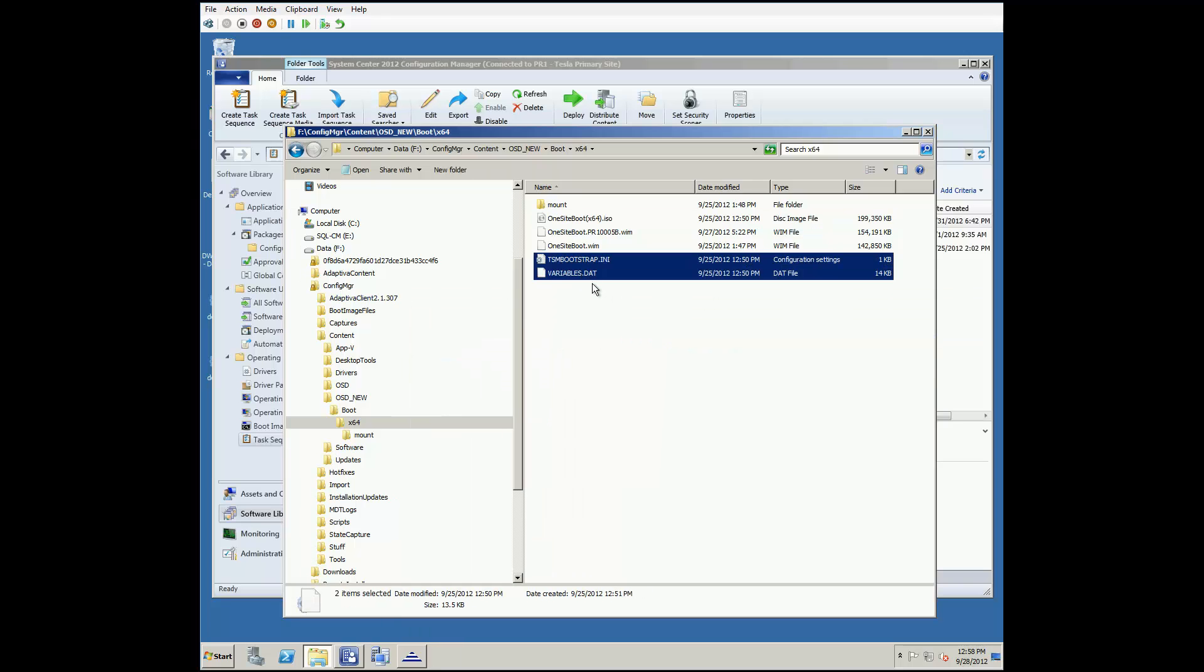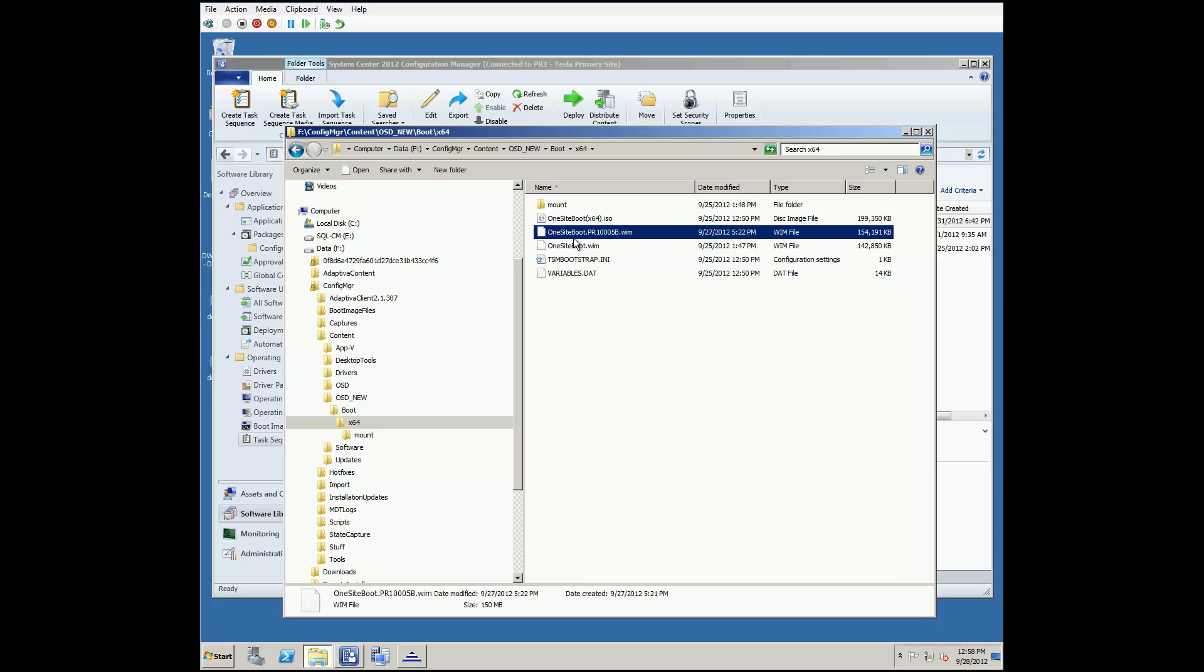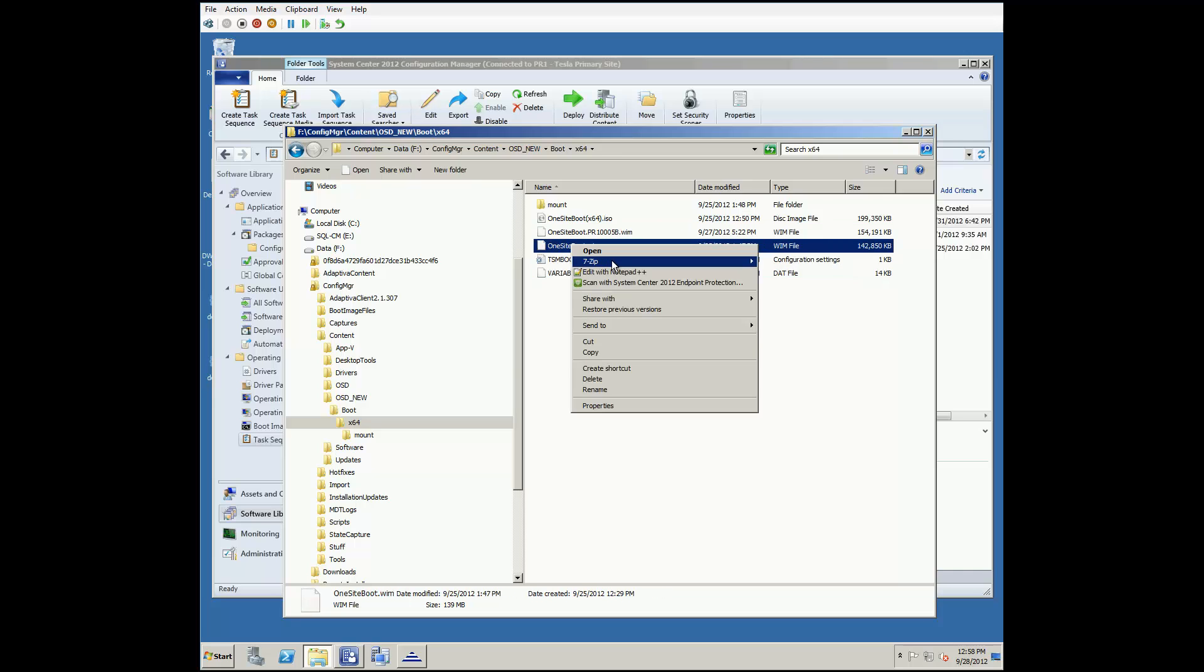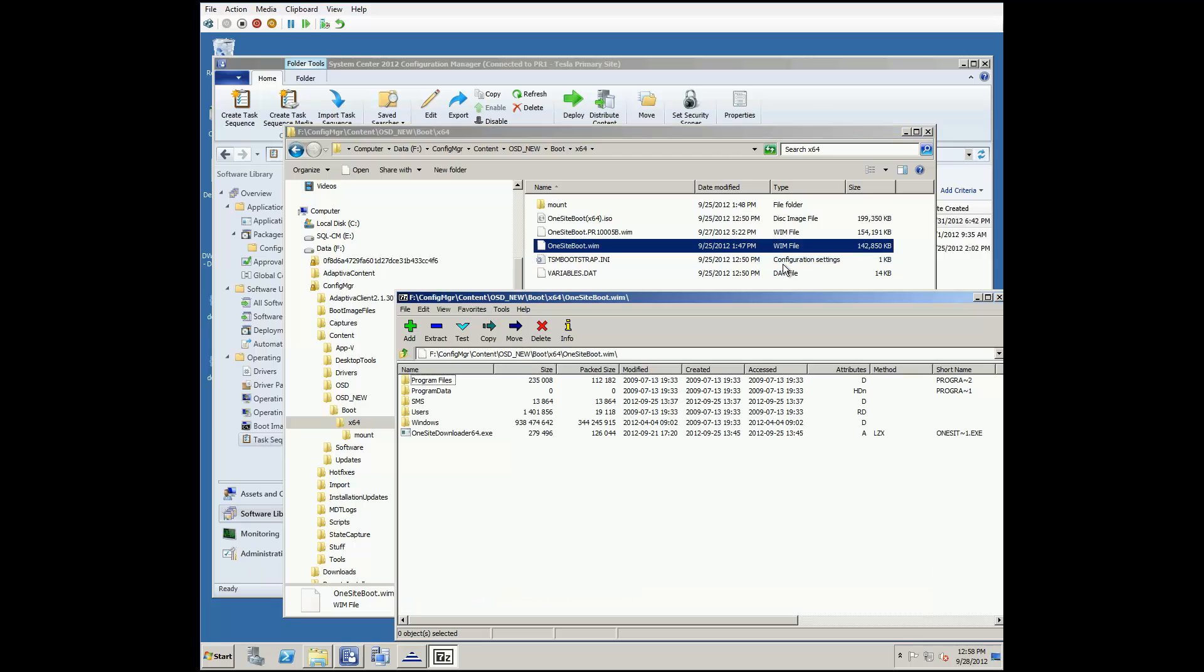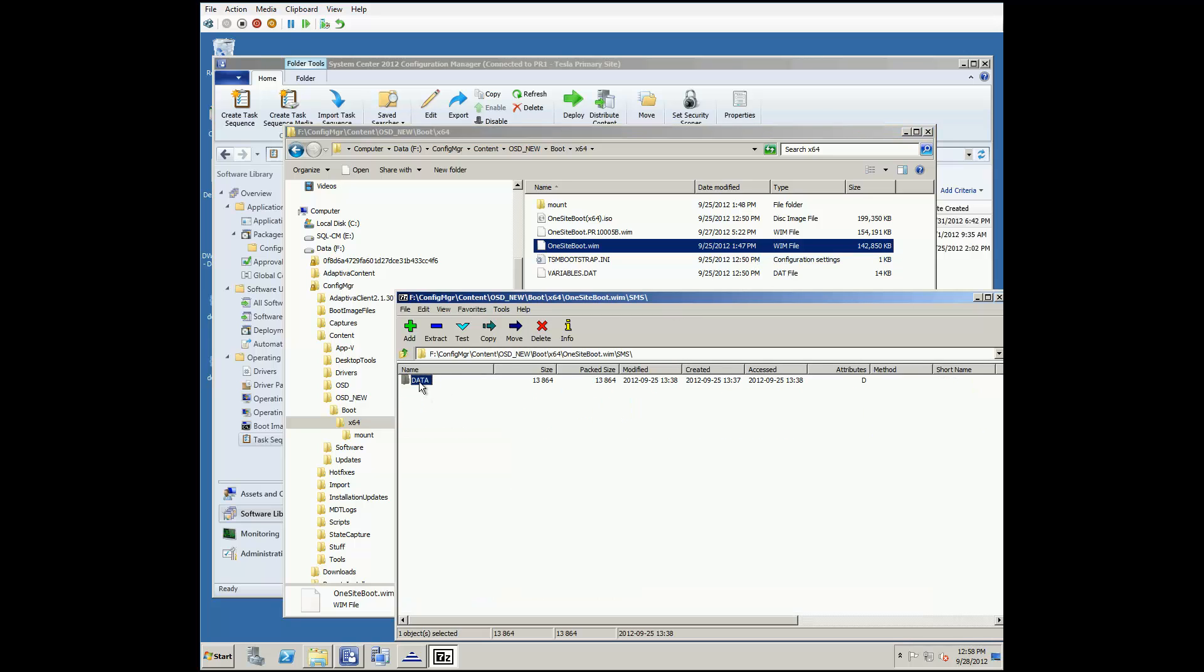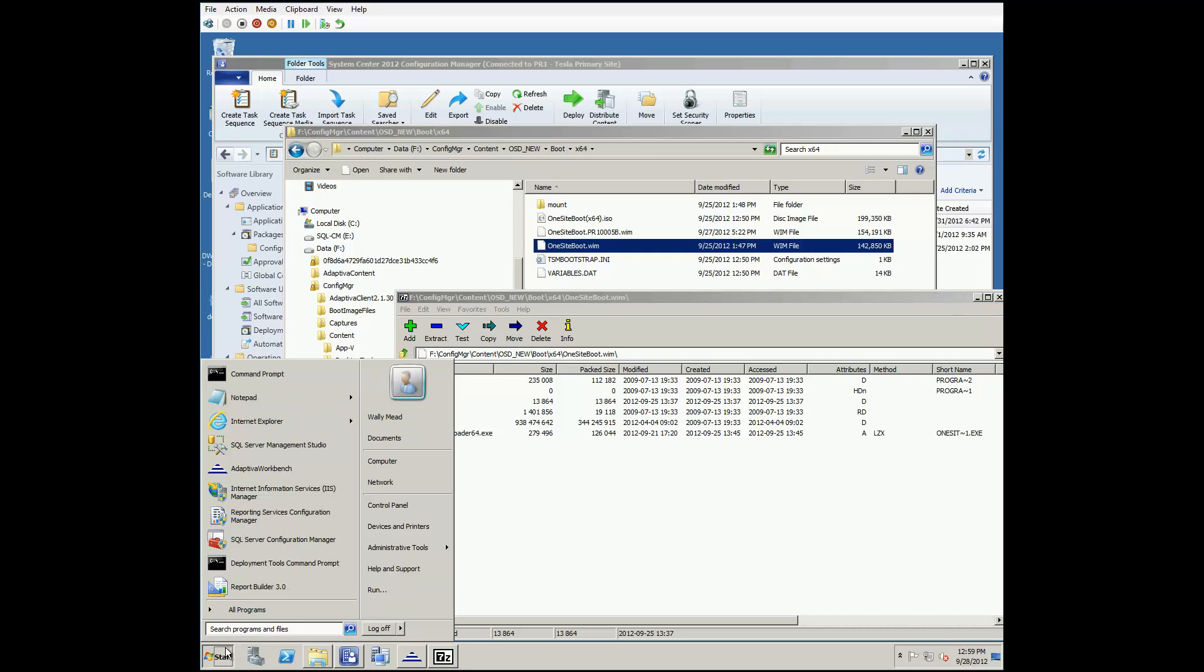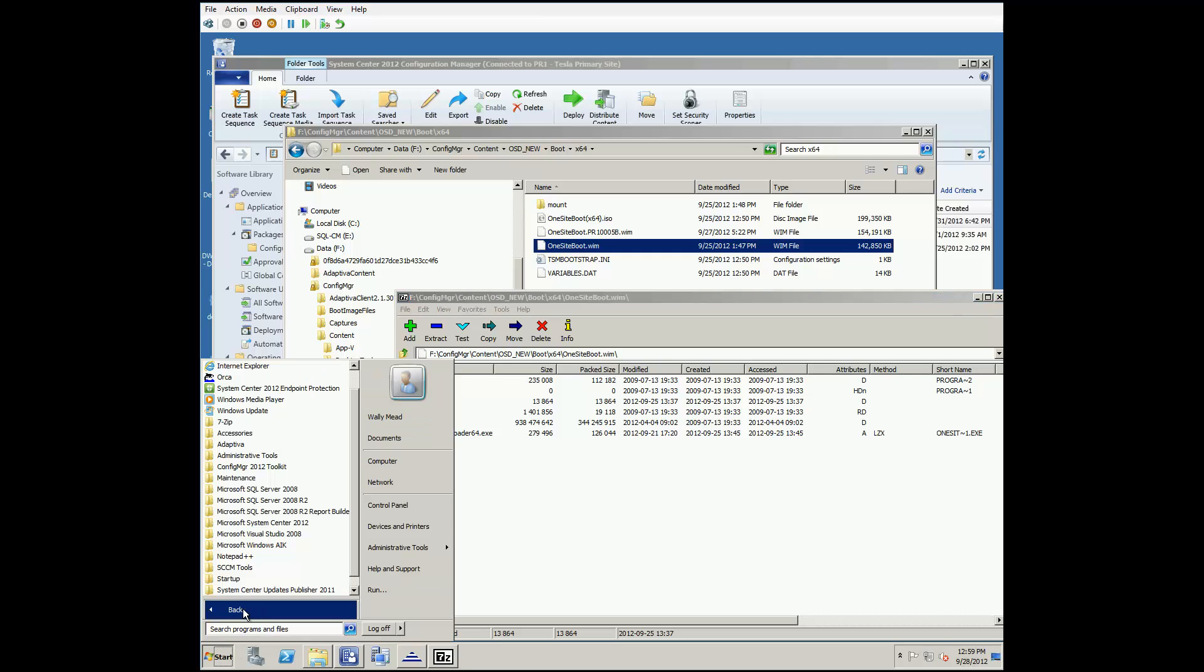With these two files copied out, we then added these, along with the one-site downloader, to our new WIM file. Opening the file, we can see the changes that were made. Editing of the WIM file was done with the Deployment Tools command prompt, found in the Windows Automated Installation Kit Programs folder.